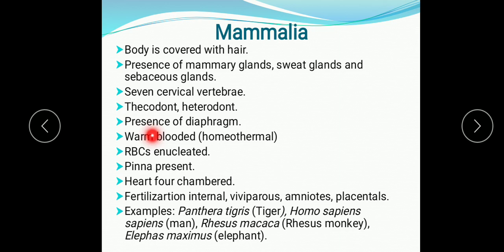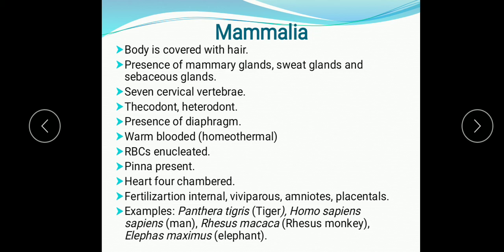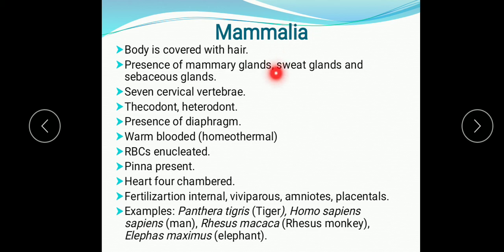RBCs are enucleated — RBCs are circular and without a nucleus. Pinna present — the external ear. Heart is four-chambered. Fertilization is internal. Viviparous — they give birth to young ones; development of young ones takes place in the uterus of the female. One exception: Prototherians are not viviparous. Amniotes — amniotic membrane develops during embryonic development. Placentals — placenta is the structure connecting the fetus and mother to provide nutrition.